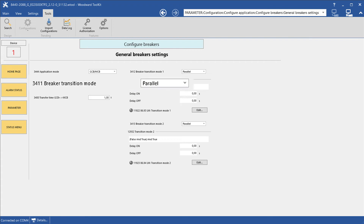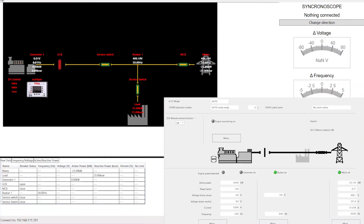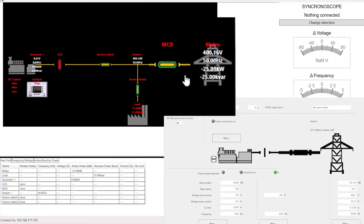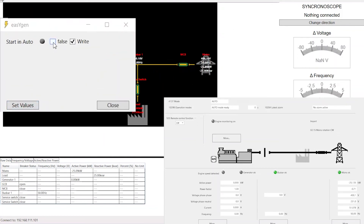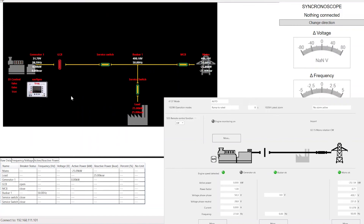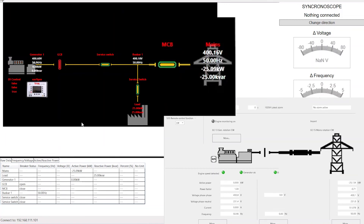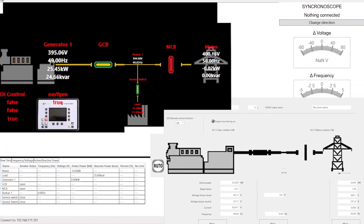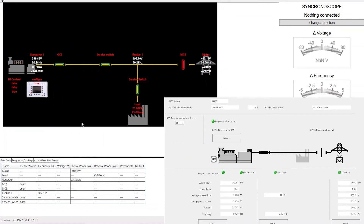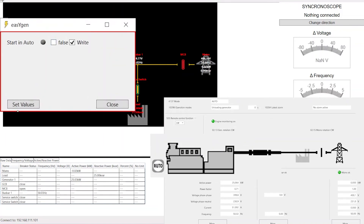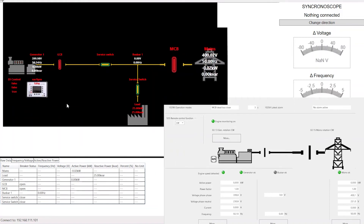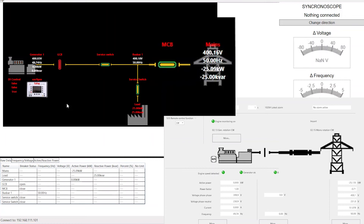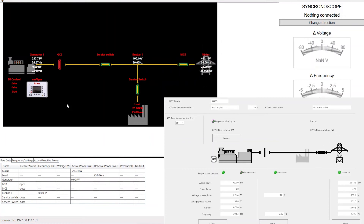Let's take a look at breaker transition mode open transition. The load is supplied by the mains incomer. When the genset receives a start command, the engine starts up and the generator ramps up to its rated values. When rated values are reached and monitoring is activated, the mains breaker is opened and the GCB is closed after the configured delay time. Now the load is fed by the genset. When the start request is removed, the EasyGen opens the generator breaker and closes the mains breaker after the configured delay time. Now the load is supplied by mains again. The genset is ramping down and will be stopped after the cooldown sequence.